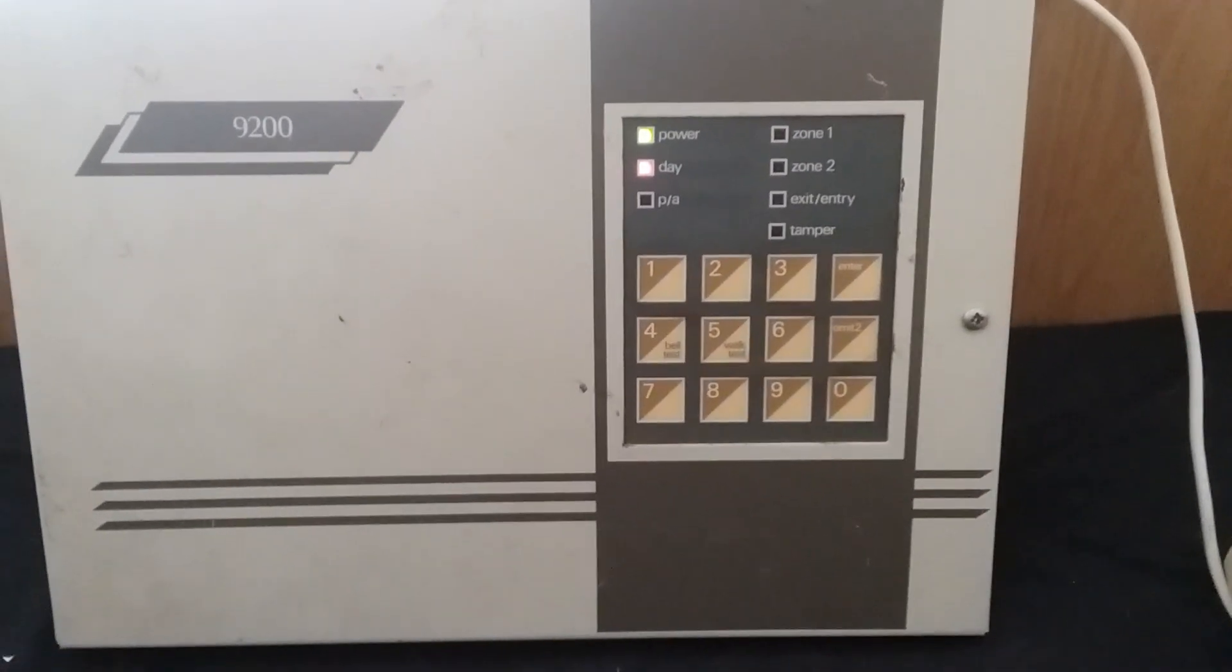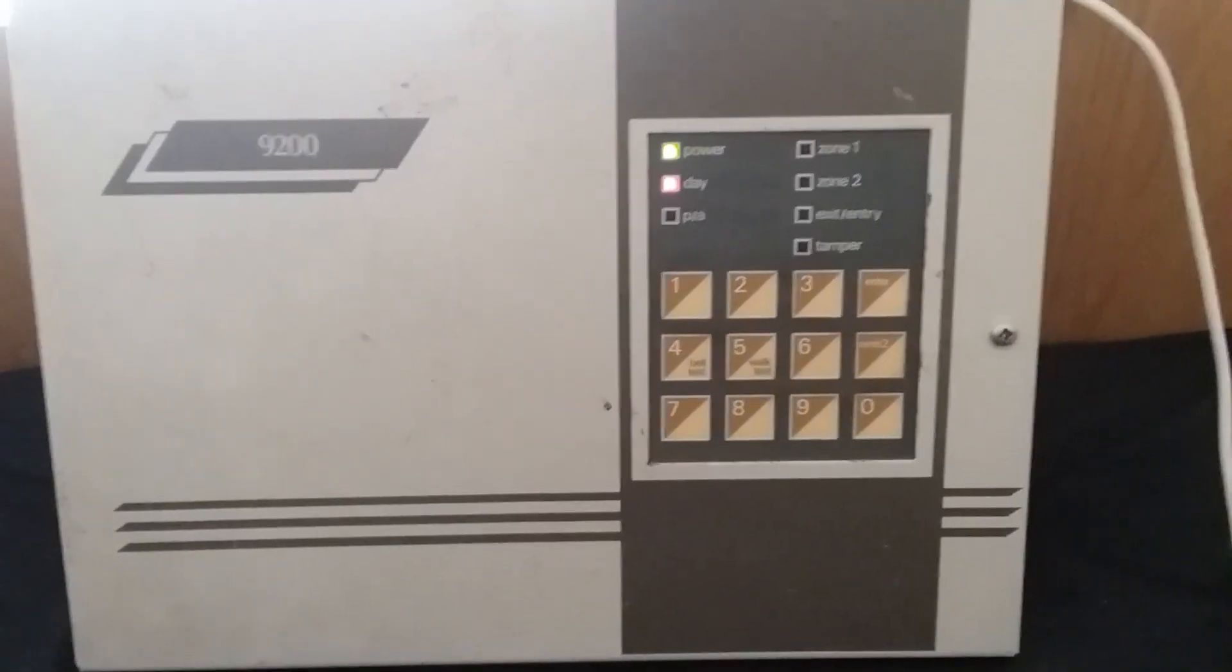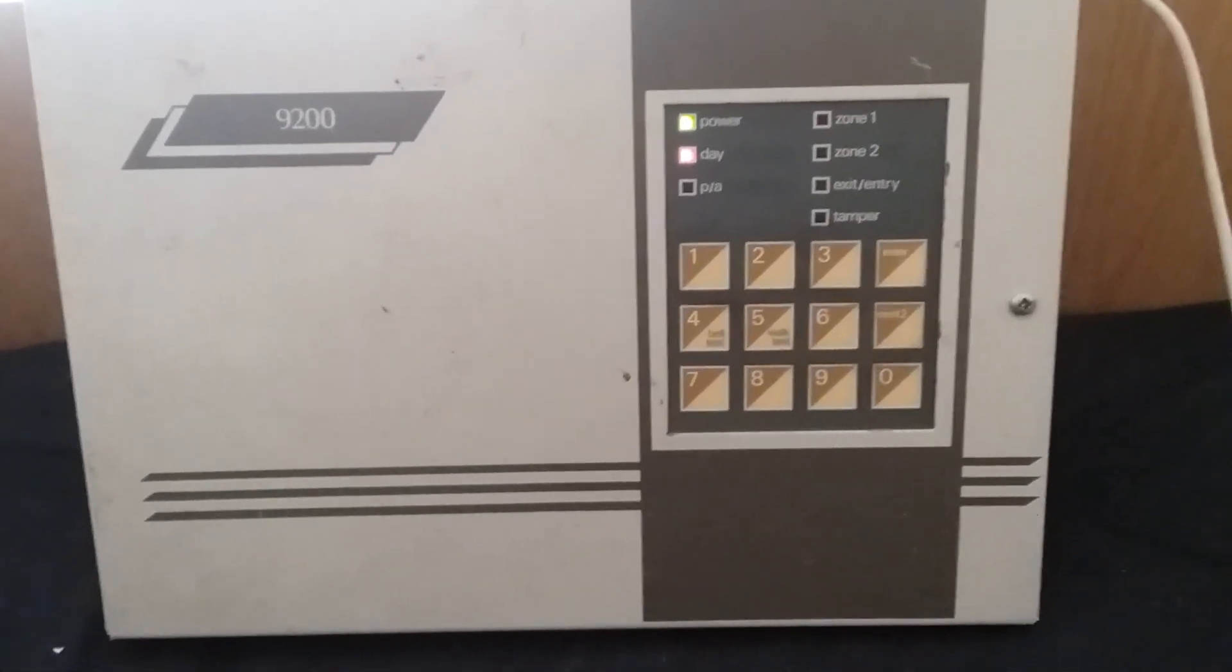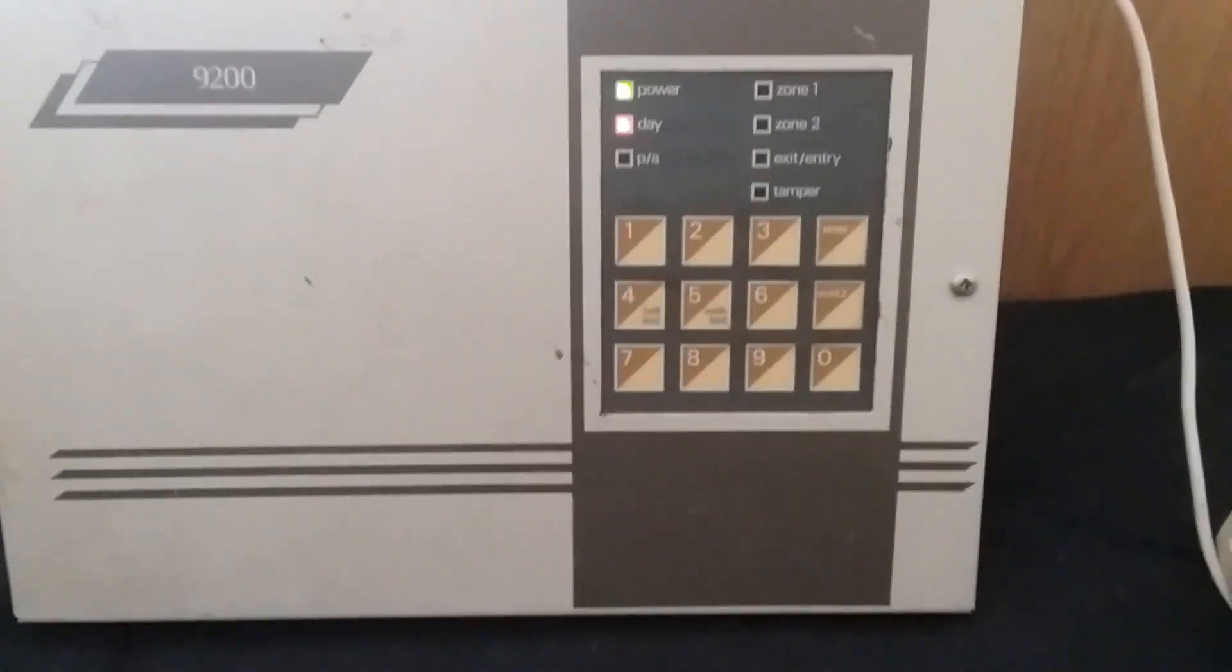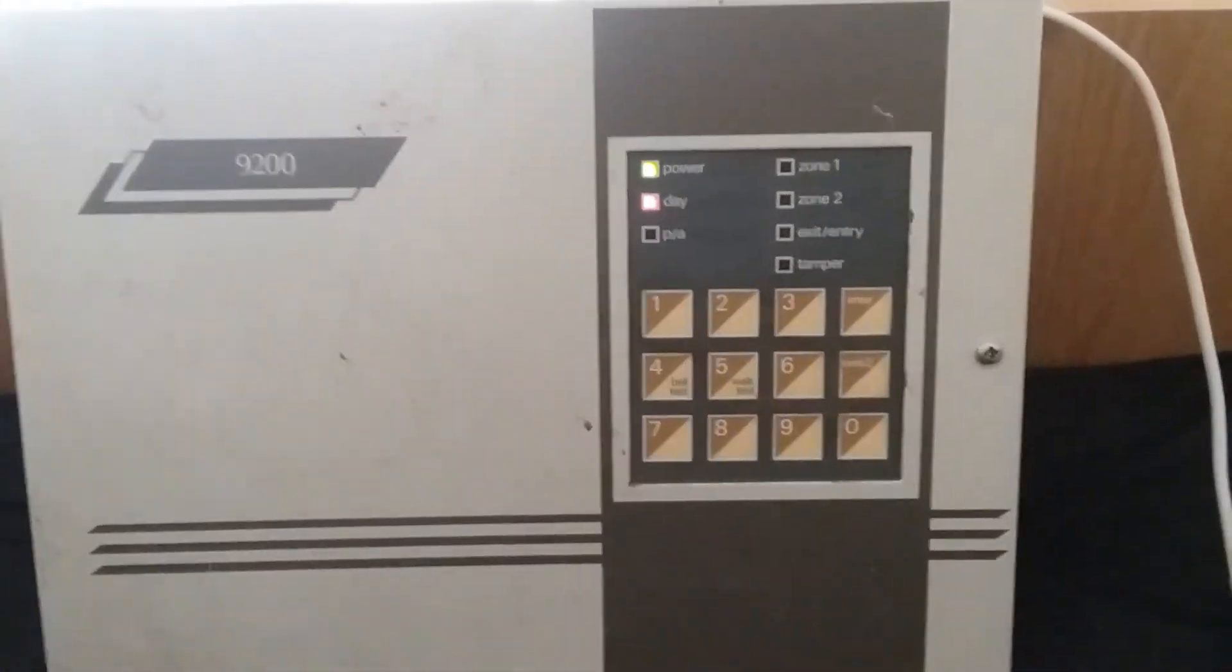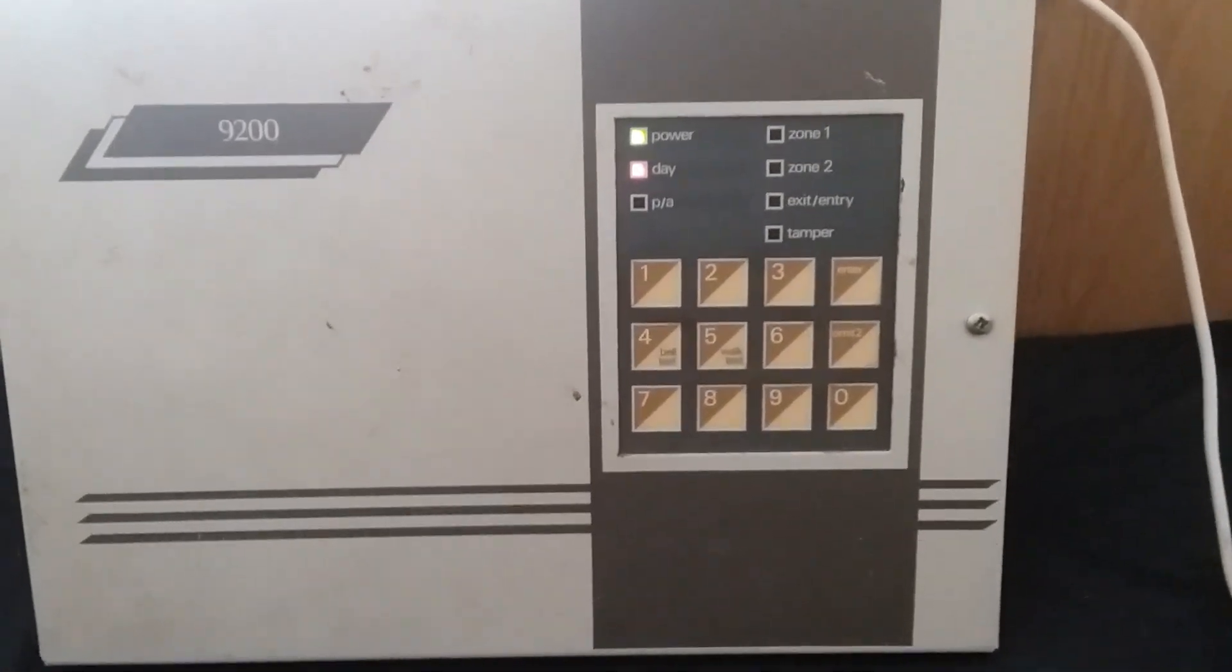Today I have to make a video of the Scantronic 9200 panel. So I'll show you some basic operations and some quirks with this panel.